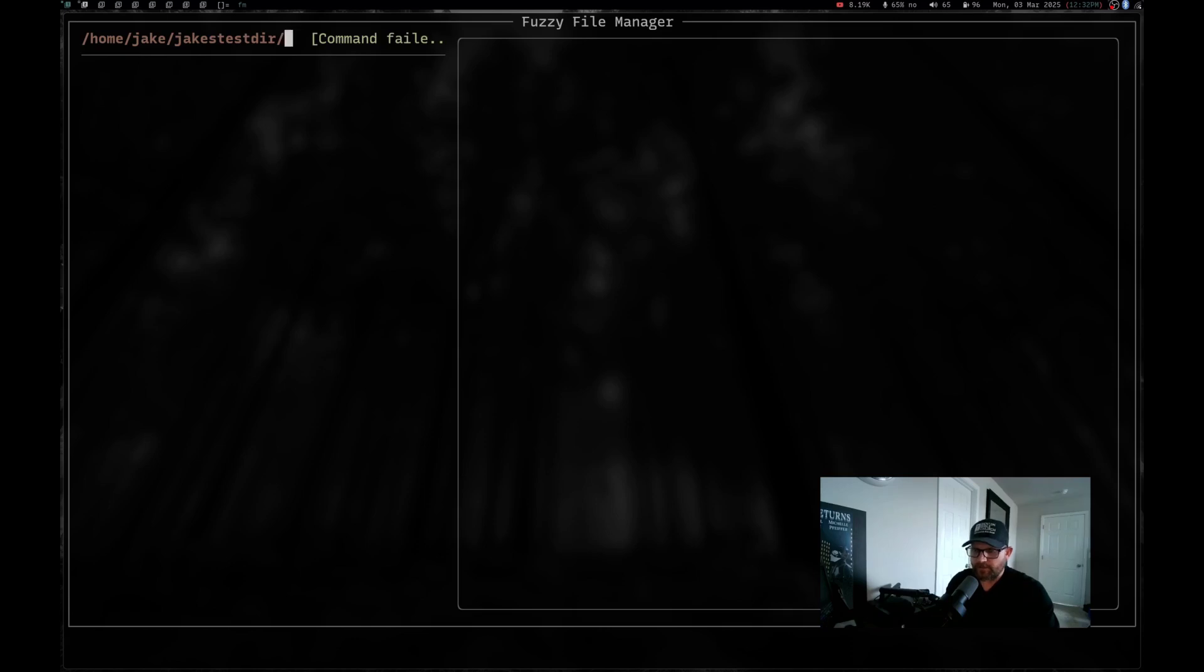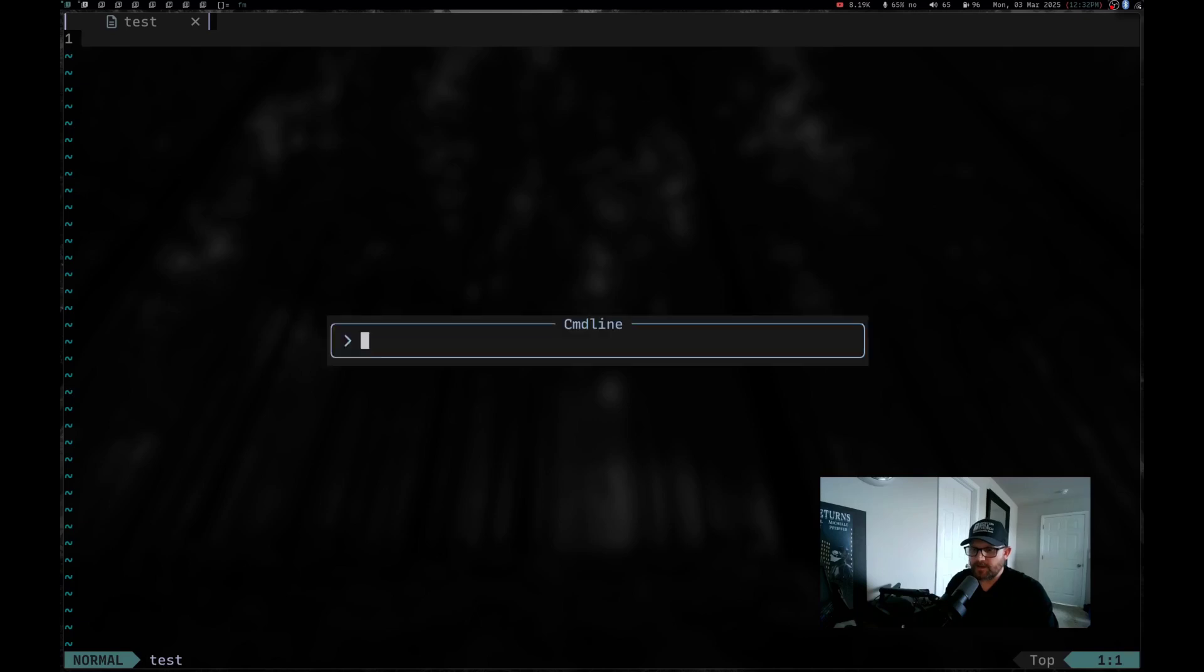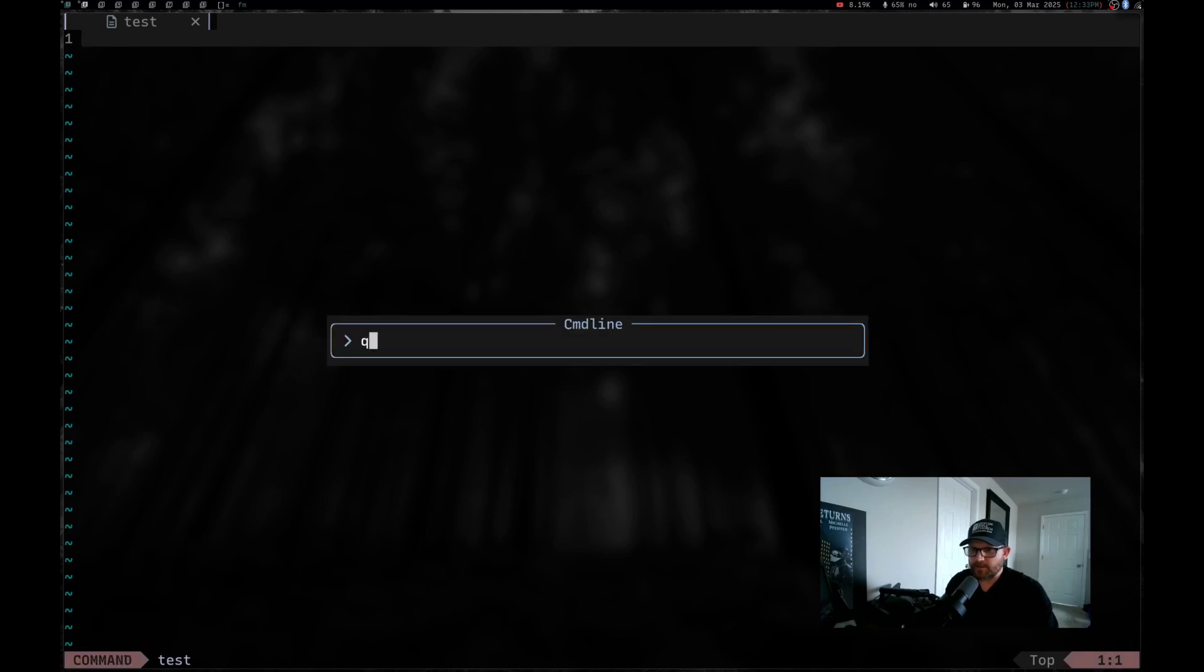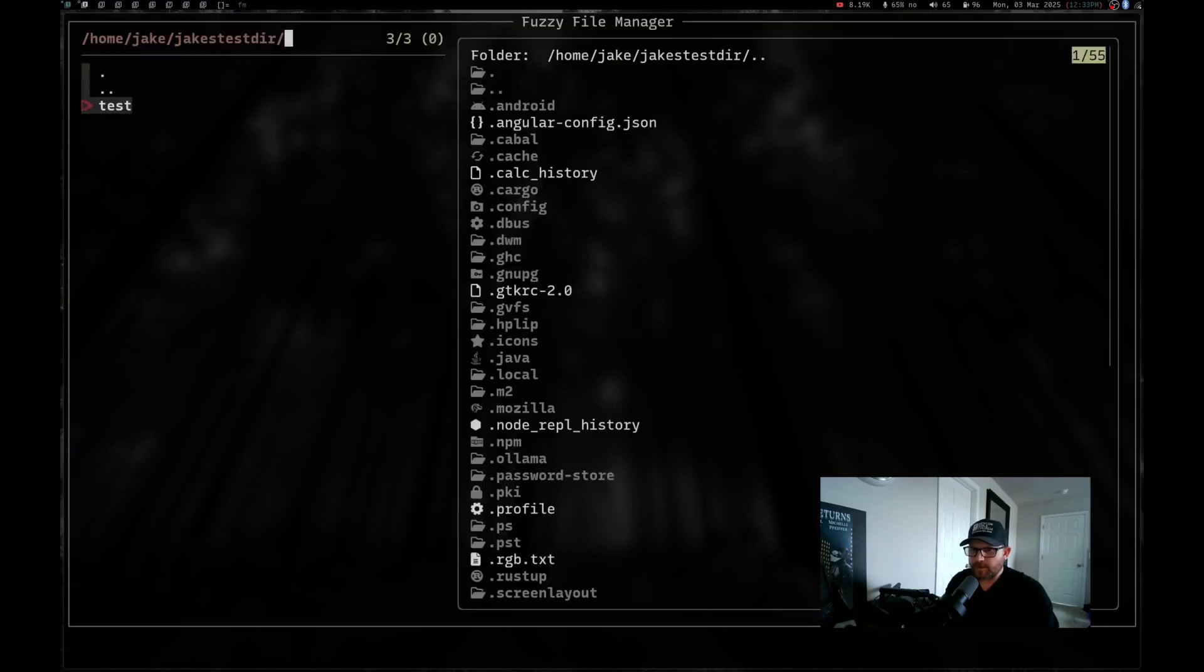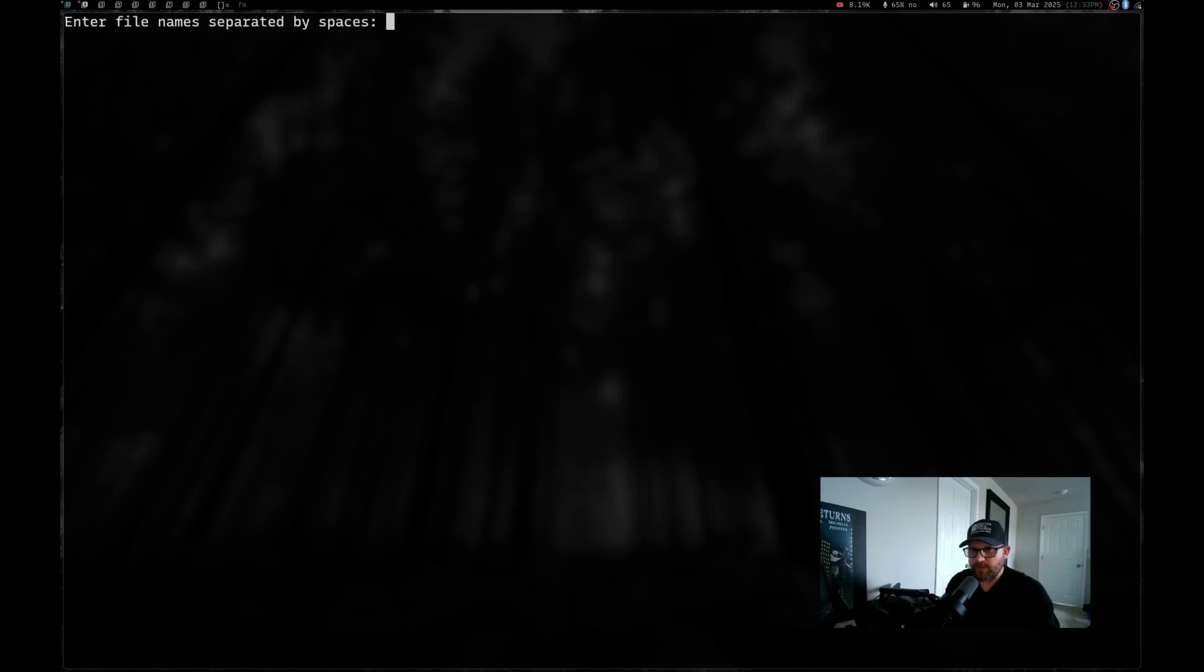Command failed. Okay. Well, I've got something going on there. It still created it. So we've got something going on with that. I'll have to fix that bug. Let's do control T to trash that. Now let's do control F again. Let's do test one and test two and hit enter.